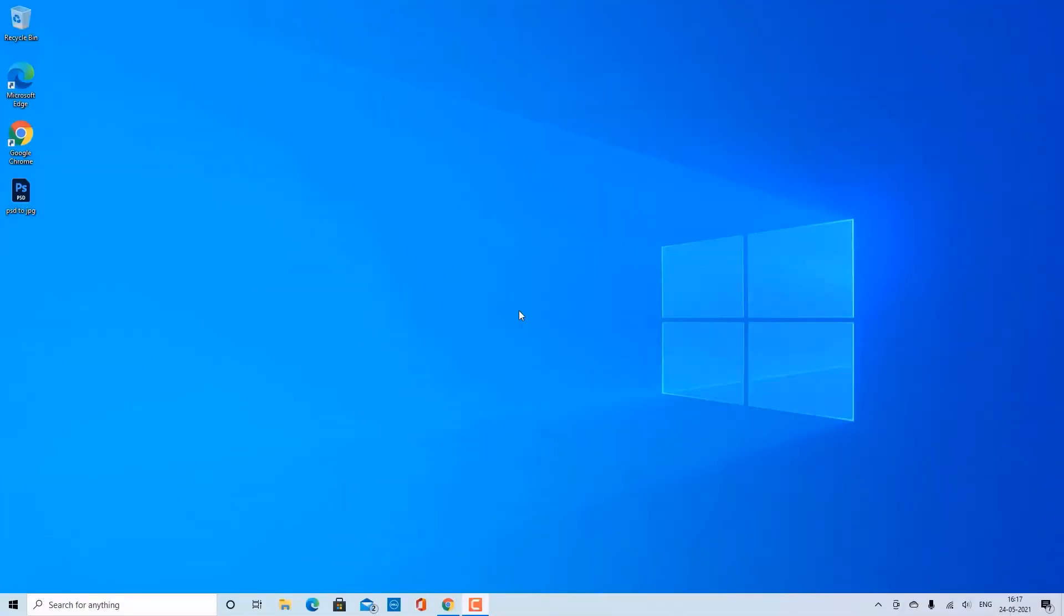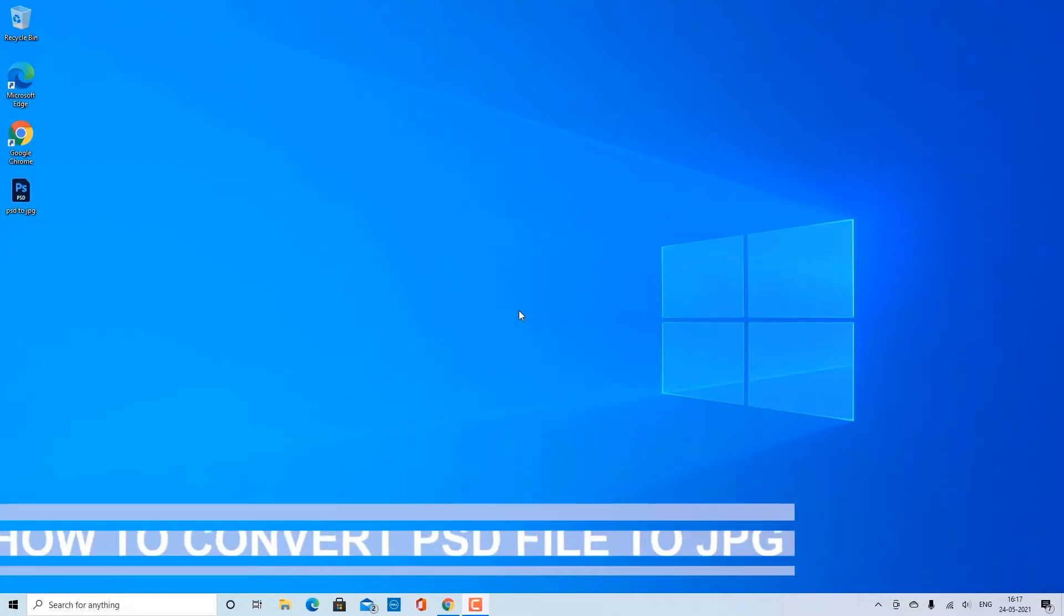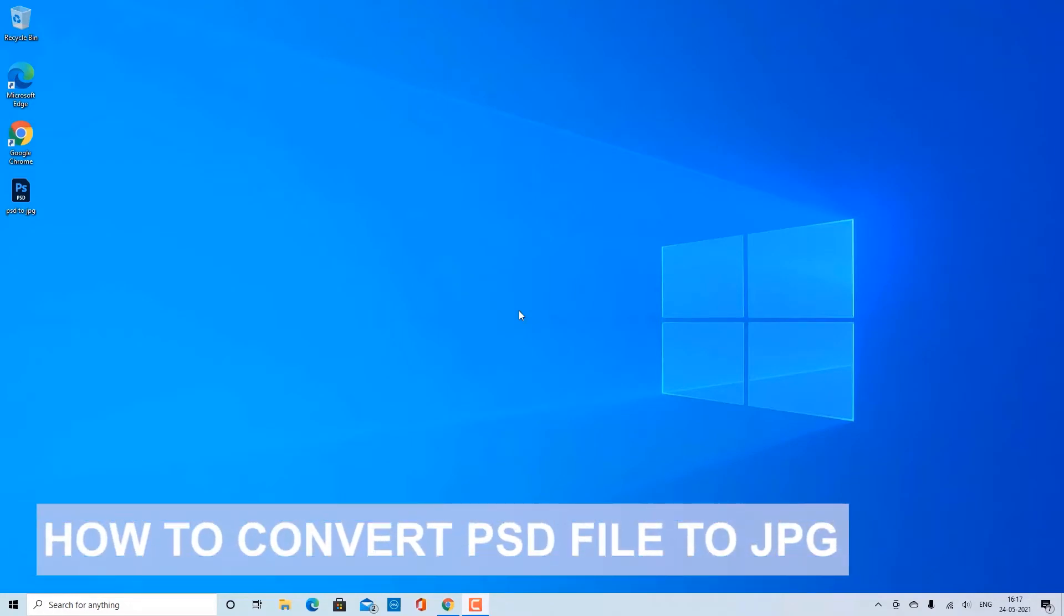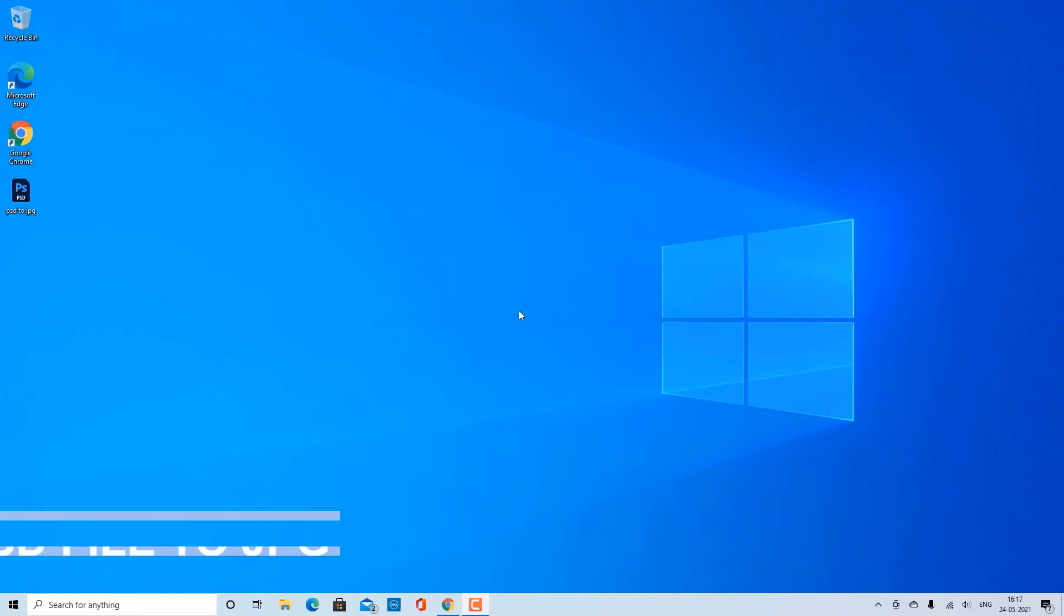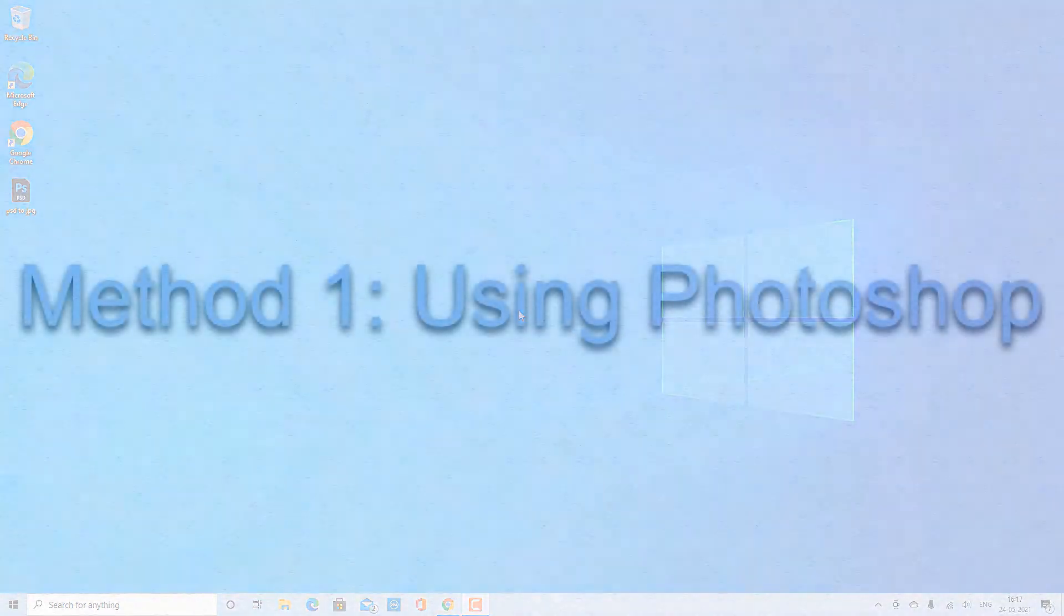Hello and welcome to my channel. In this tutorial, you will learn how to convert a PSD file to JPG. PSD is the default Photoshop file type, and converting to JPG makes it compatible with websites and programs. You can either use Photoshop or a conversion website.